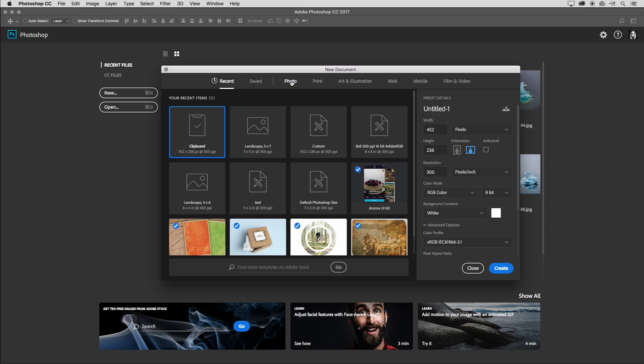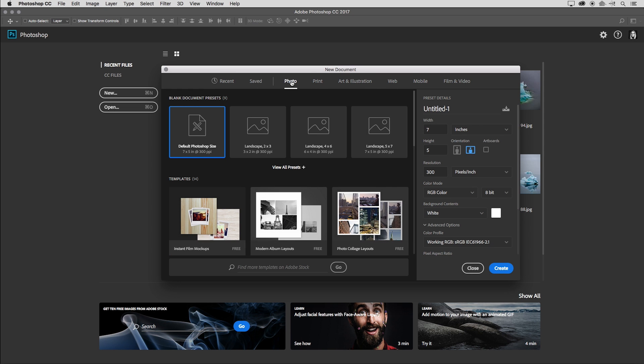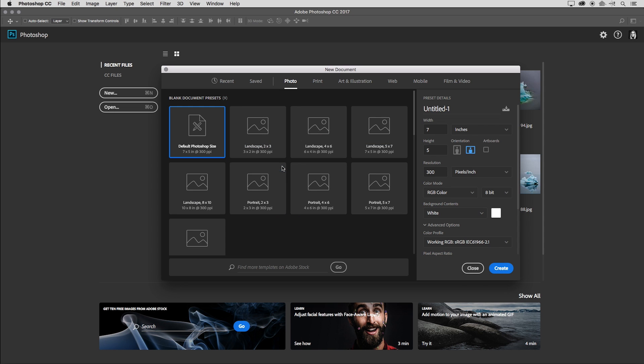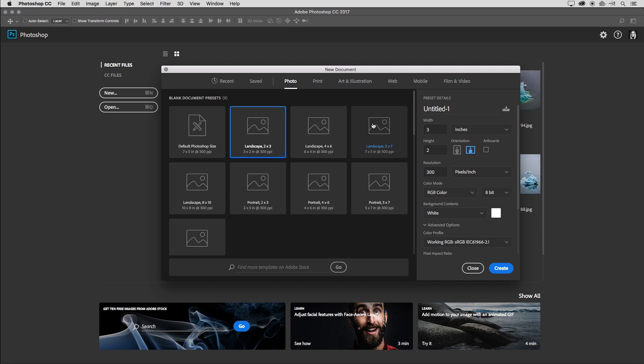So I'll go ahead and select photo and we can see that there are some presets right underneath that. If I want to view more, we can click view all presets. And when I select a preset, I can then modify the preset details over to the right.